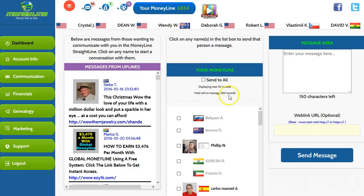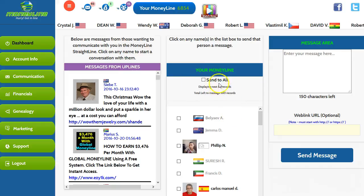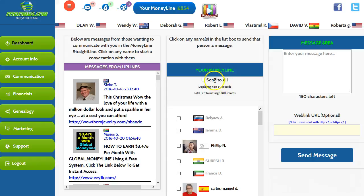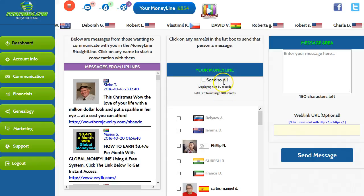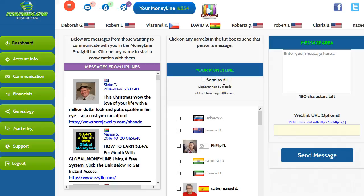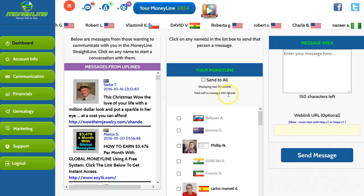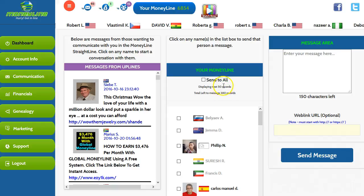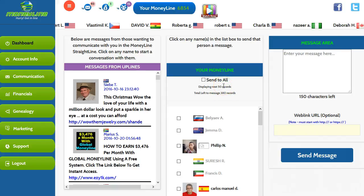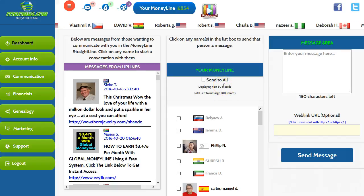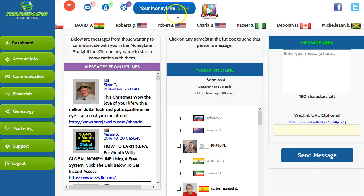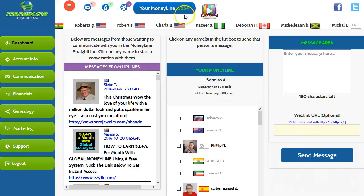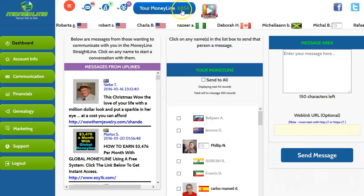What you need to do is figure out your level. I'm at the silver level, so I'm getting 50 records per click. If you're at the bronze, you're only going to get 20. I keep this pretty much sent every day, so I don't have that many records to send to — you can see I have almost 7,000 to send to.